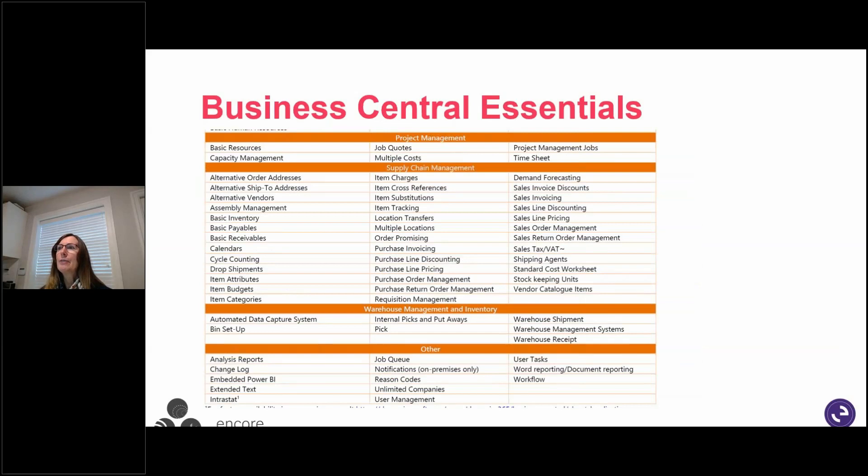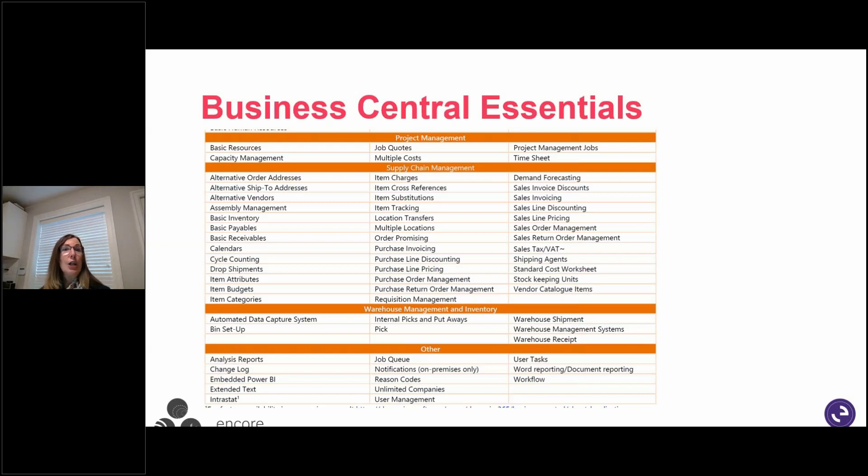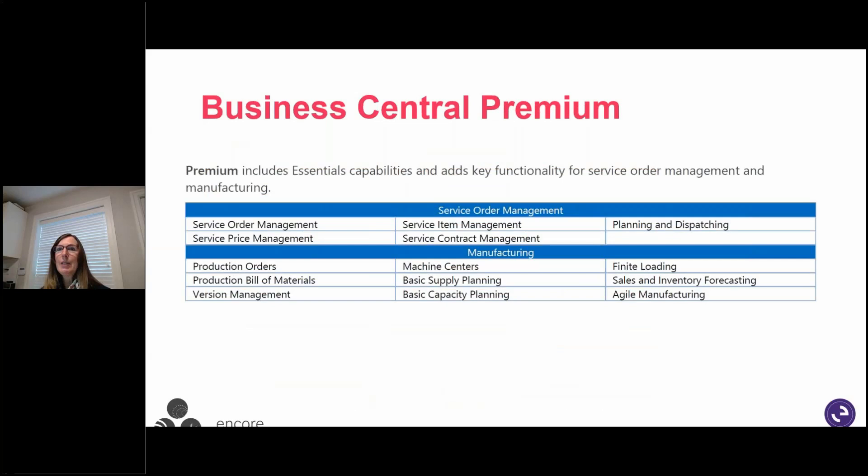So we'll go through on the next slide as well. Going through the finance side and now into project management and supply chain management, warehouse management. And then there are some of the system functionality there. You get all of that functionality out of the box.